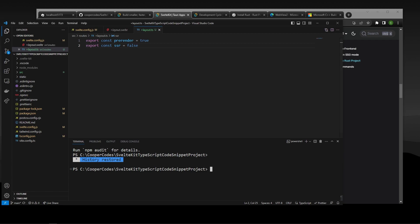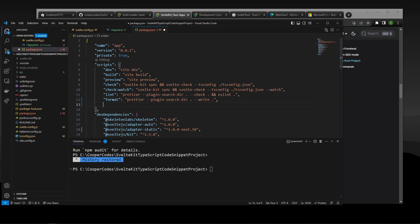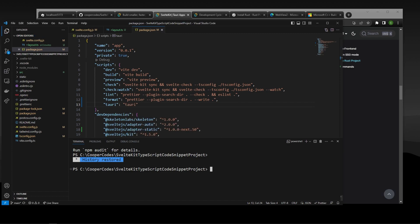So inside of your actual SvelteKit project, you can go in here, and we're going to want to make sure to go to package.json. This is because we want the keyword Tori to be recognized by NPM. So in order to do that, we can go into our scripts and tell it that Tori is equal to Tori. But we're not done quite yet. In order to use Tori in our command line, we need to save the Tori CLI. So we can say npm install --save-dev @tauri-apps/cli.